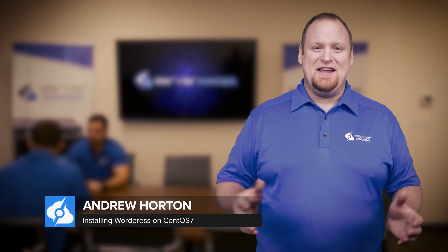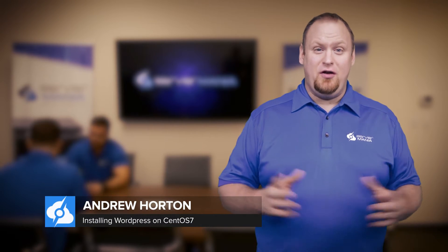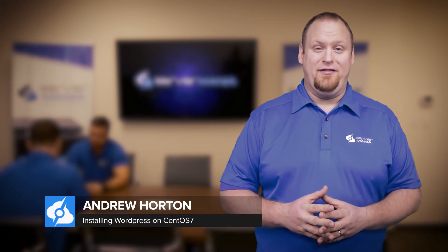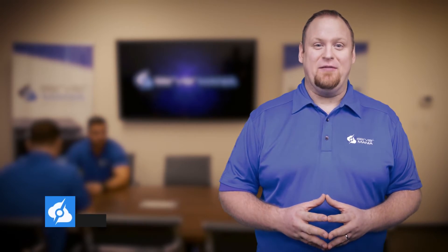Hi everyone, my name is Andrew Horton and today I'm going to show you how to install WordPress from start to finish on our new cloud platform.